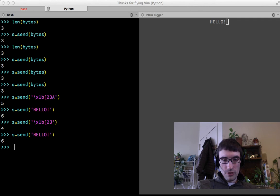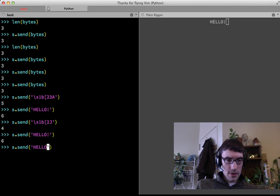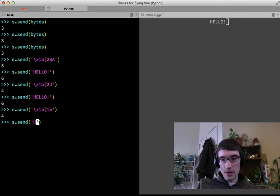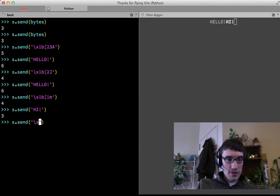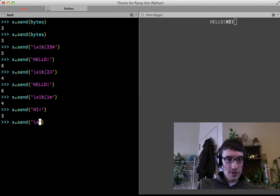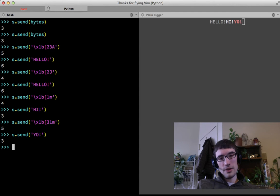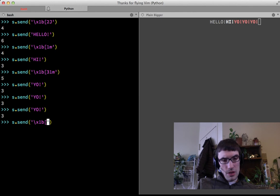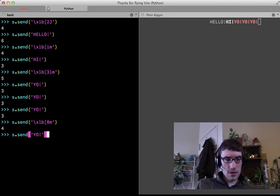The sequence is backslash-x1b — the escape character — followed by an open square bracket, then '2J'. That CSI escape sequence clears everything. So backslash-x1b, open square bracket, '2J' — look at that, it cleared everything.